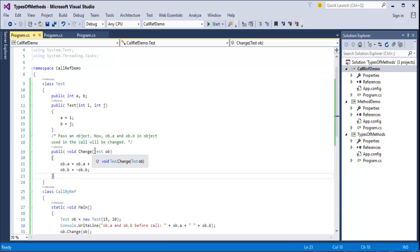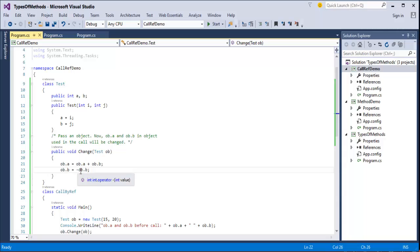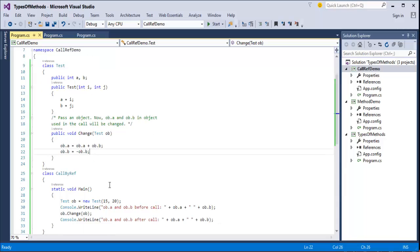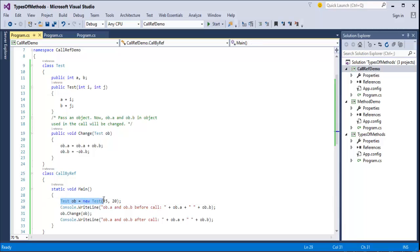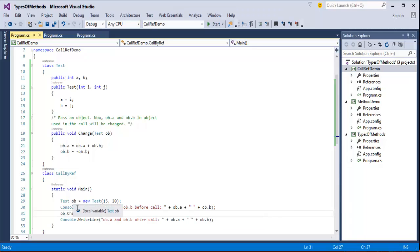In the change method, I access ob.a and ob.b, then set ob.a equal to ob.b, and ob.b equal to minus ob.b. In the main method, I create the test object and pass 15 and 20 to the constructor. I print those values — they initially display as 15 and 20. But observe the change: when I call ob.change, I am not passing values, I am just passing the object itself. Once I pass the object, the change method gets executed — that is the specialty of call by reference.